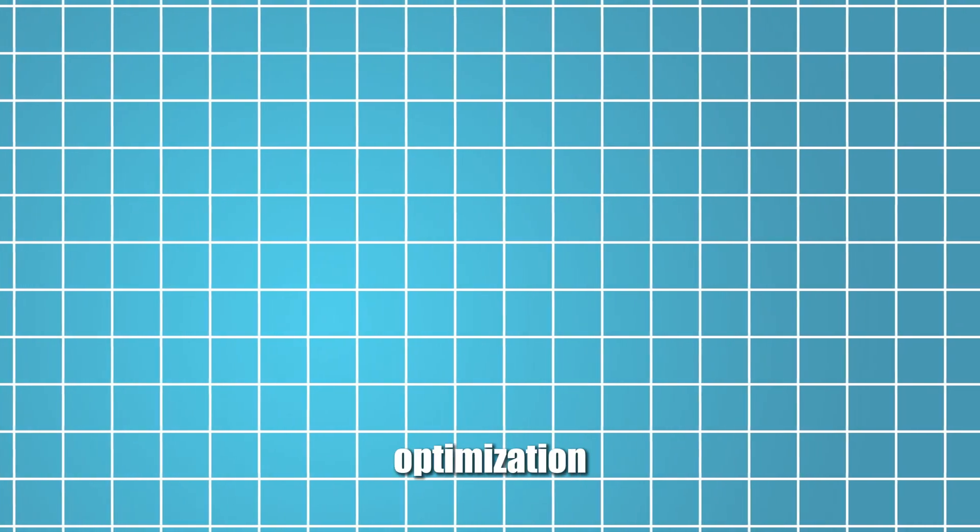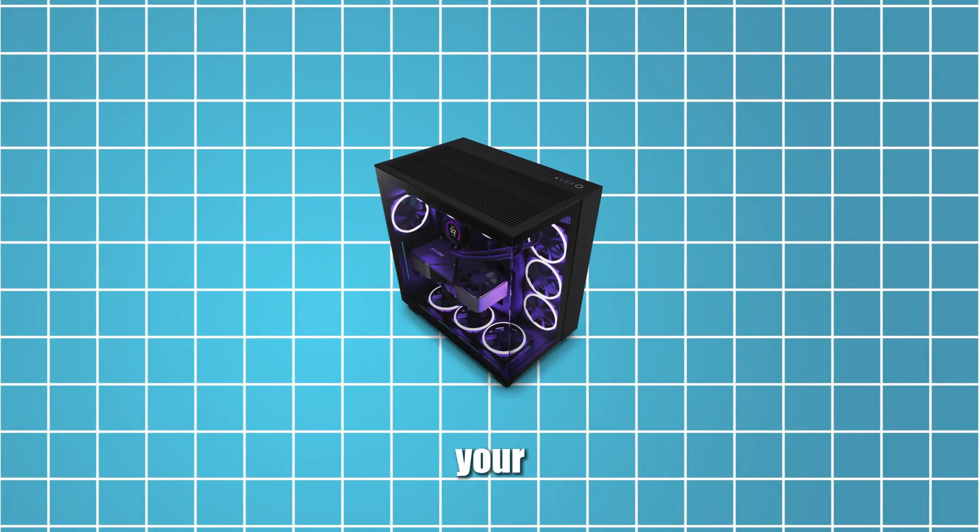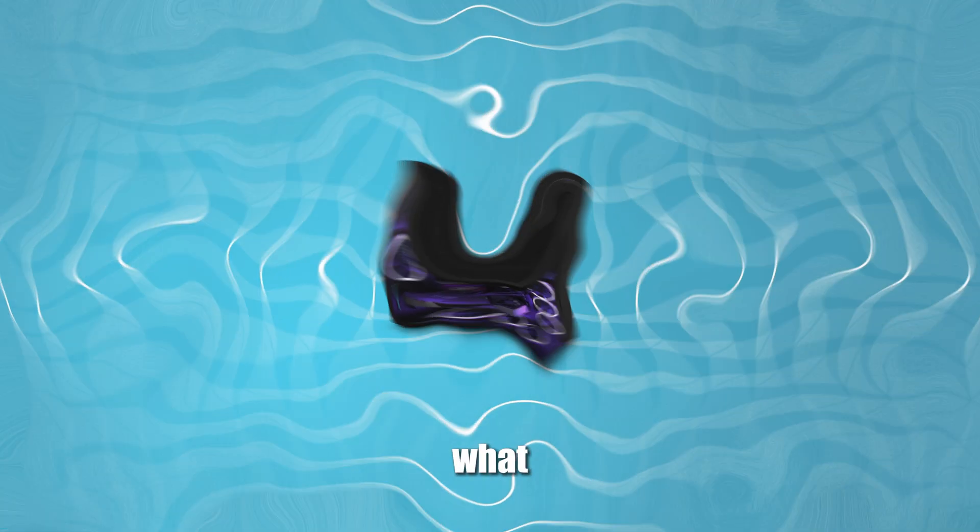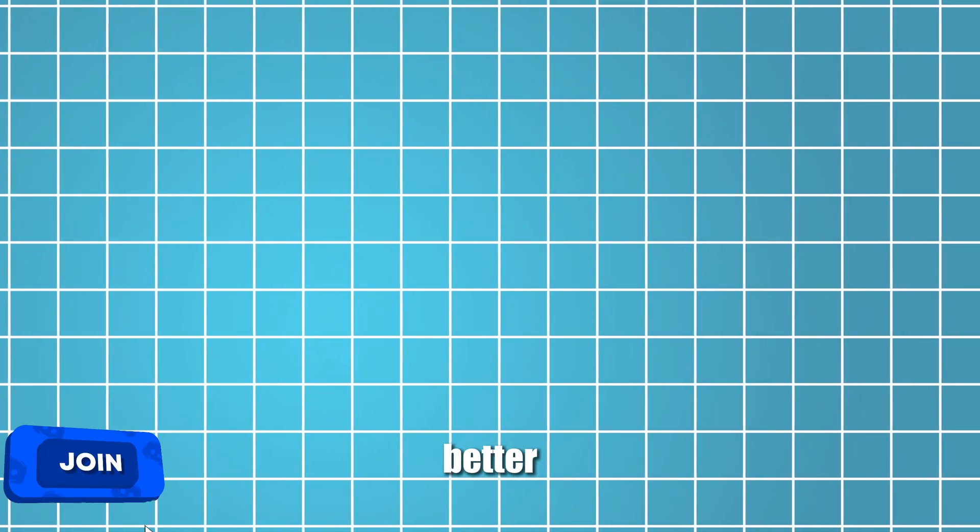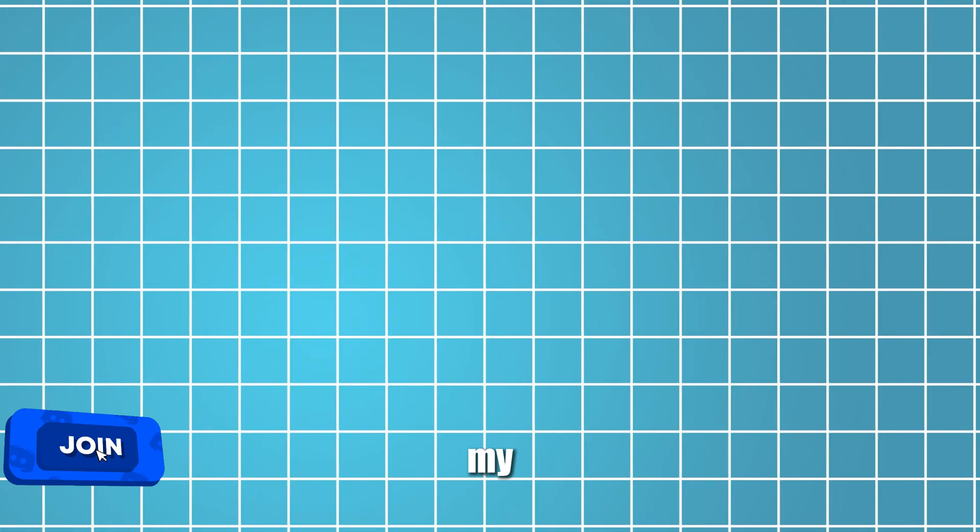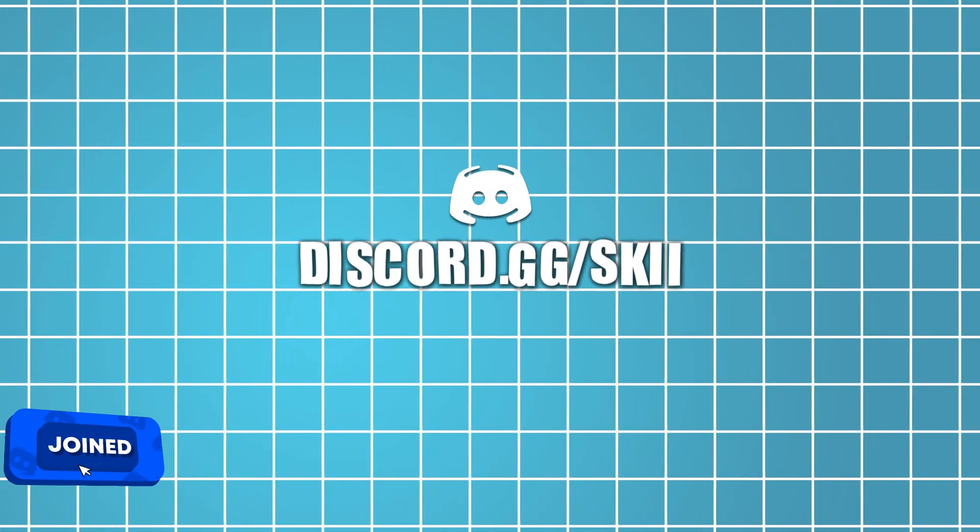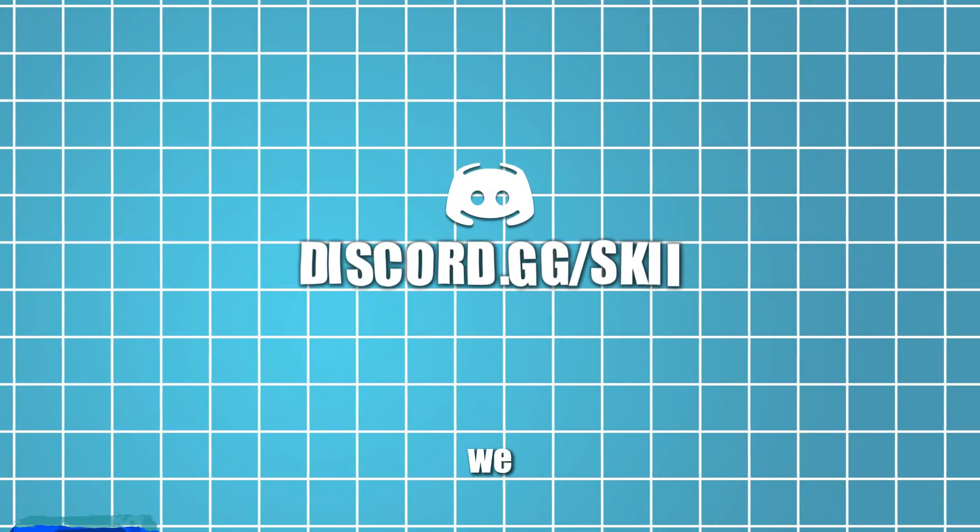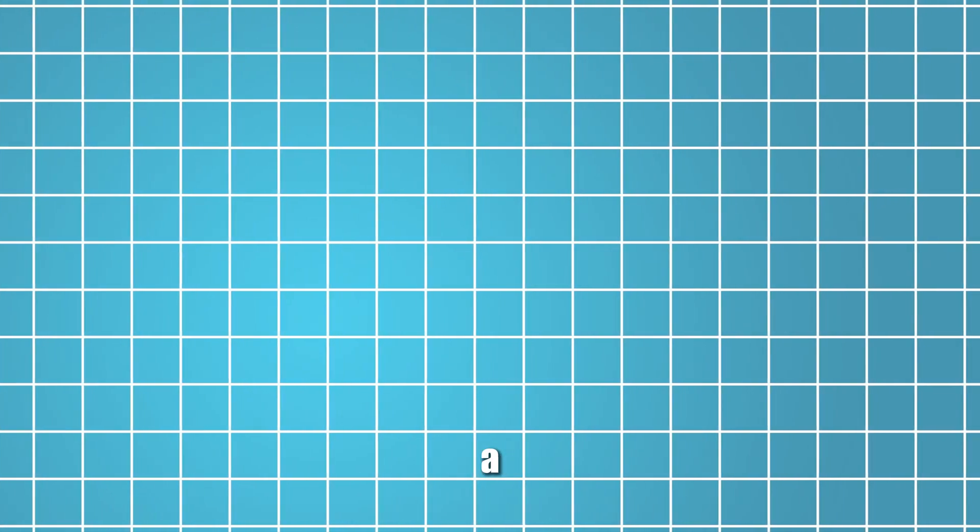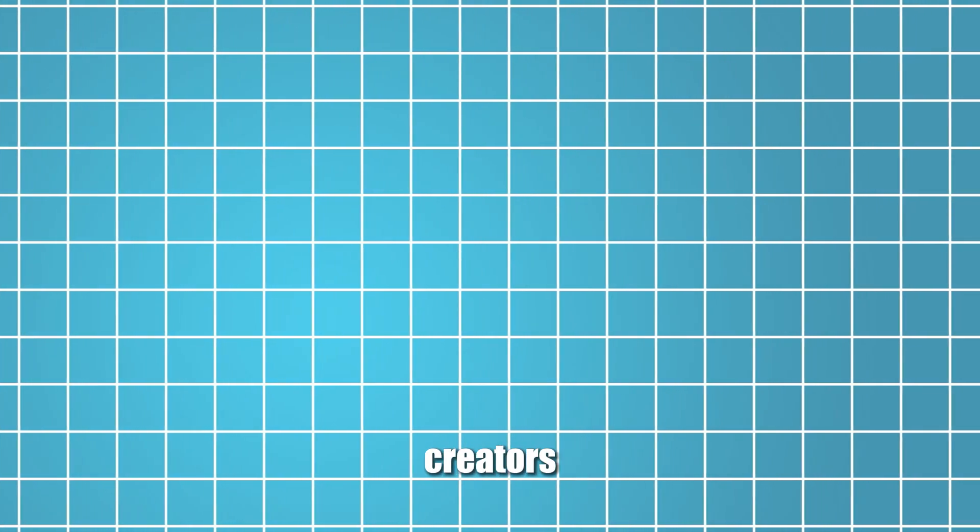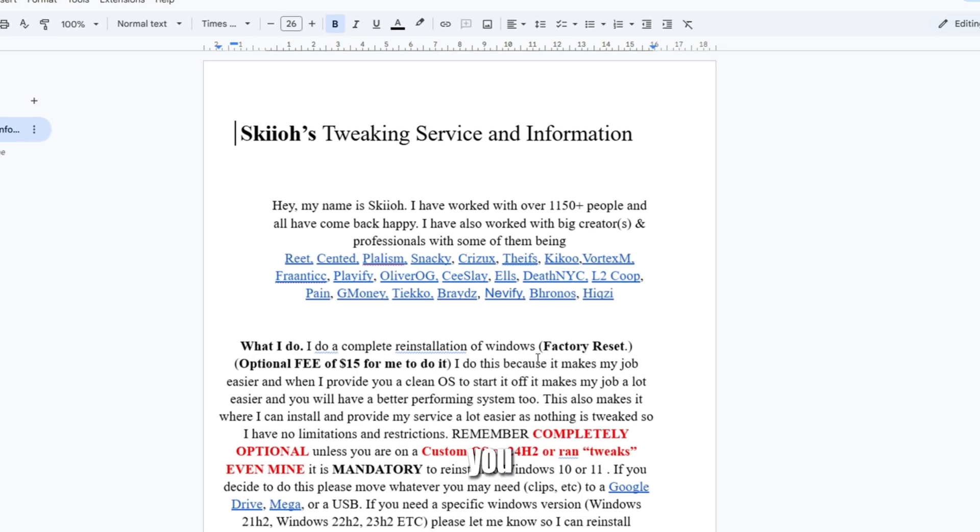This is basically the best free optimization you can get on your system, no matter what system you have. If you guys want a paid optimization for better performance, better latency, better FPS, you can go to my Discord discord.gg/ski - we hit 4,200 members. I've worked with a lot of your favorite creators, so here are some of them.